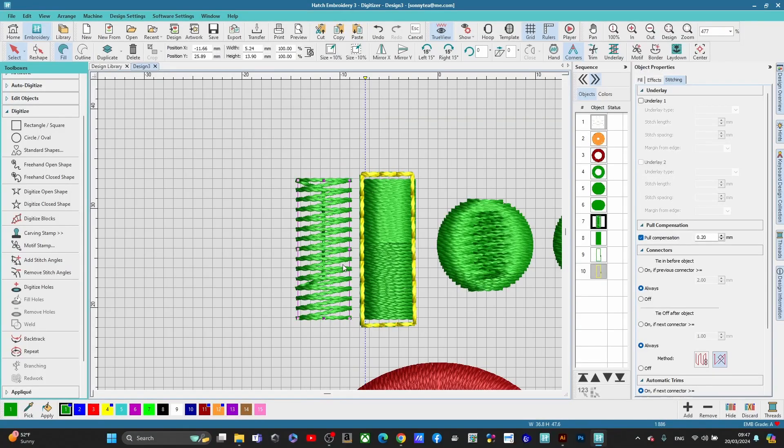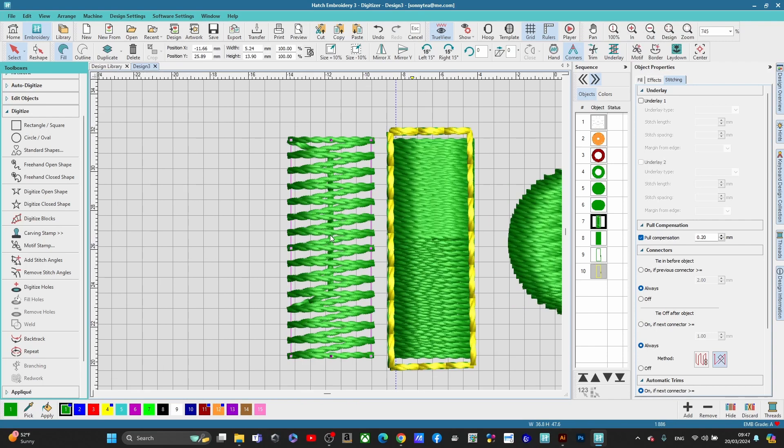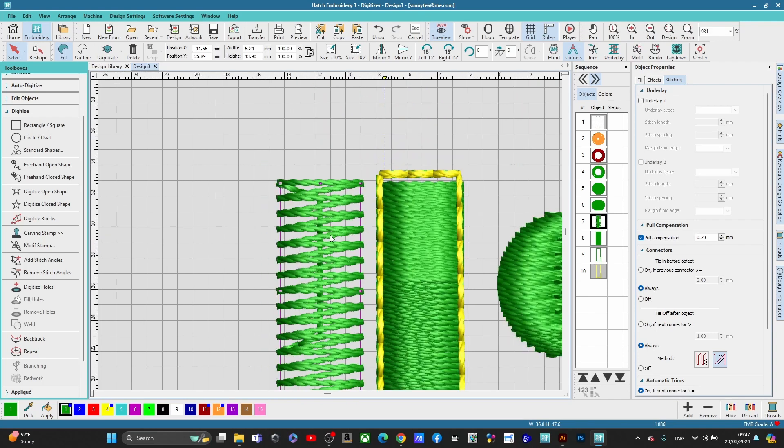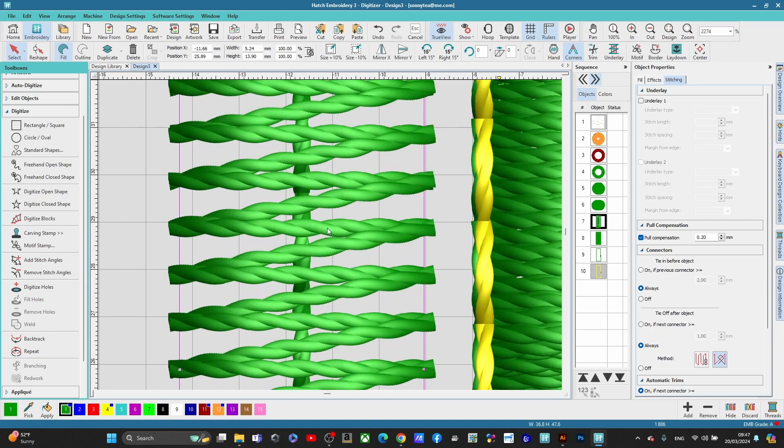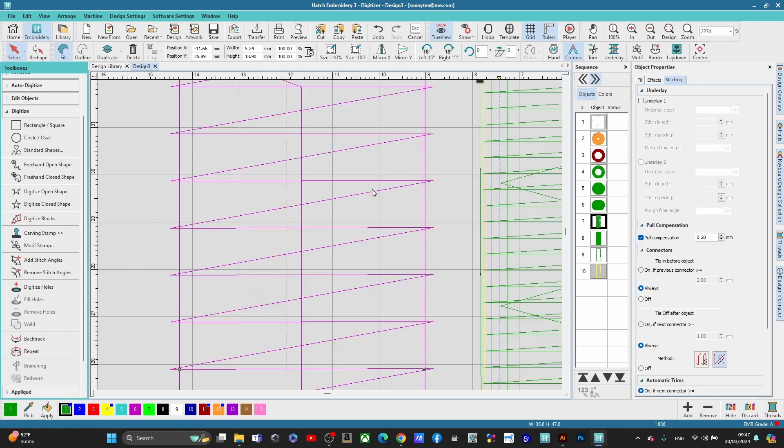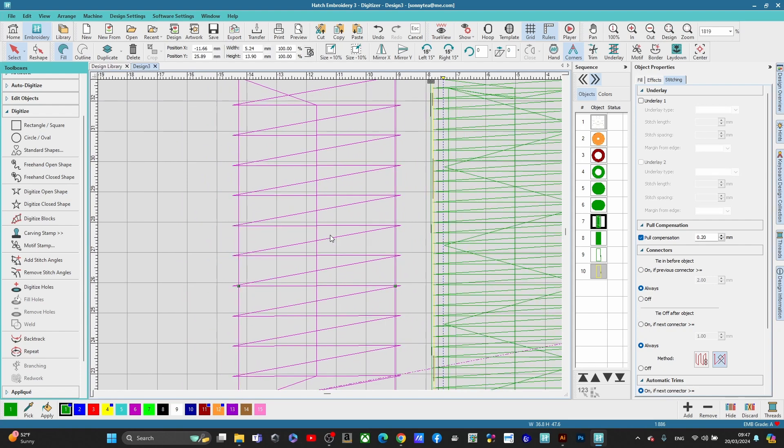All right, so here we are in Hatch 3. What I want to do is show you a large overview of what your stitches look like. This is with no underlay, so your stitches are going back and forth like this. You can see up close, look in here. This is what your stitches look like.